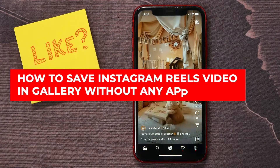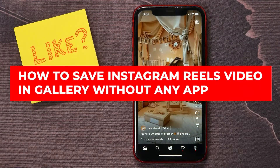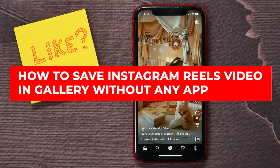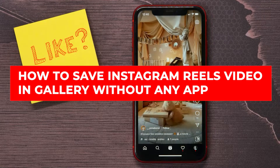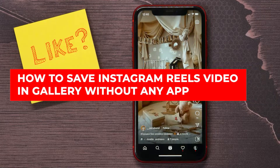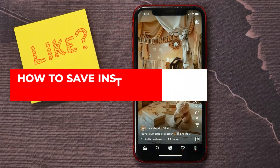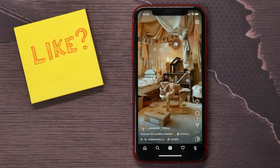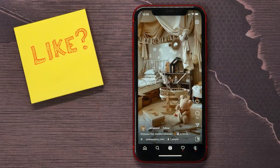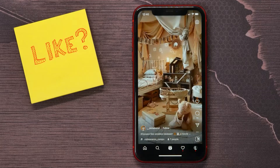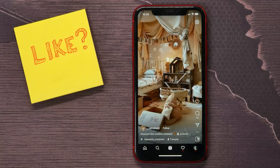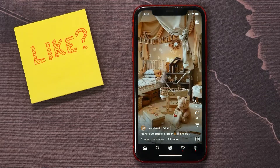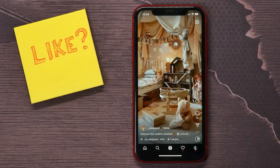In this video I'm going to show you how to save an Instagram Reel video to your phone gallery without any apps. It's quite simple and easy to do, so let's begin. First, once you find the video that you want to save to your phone,